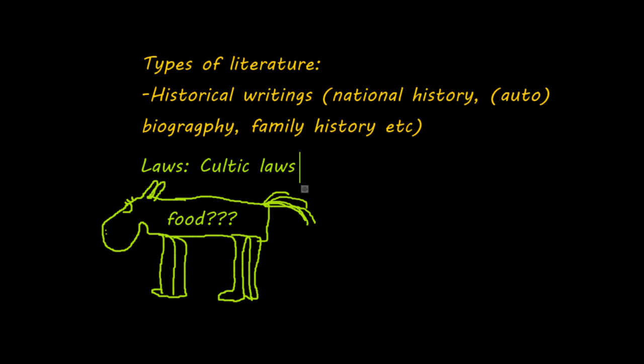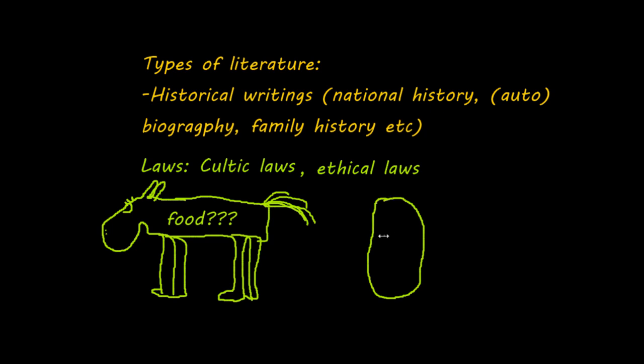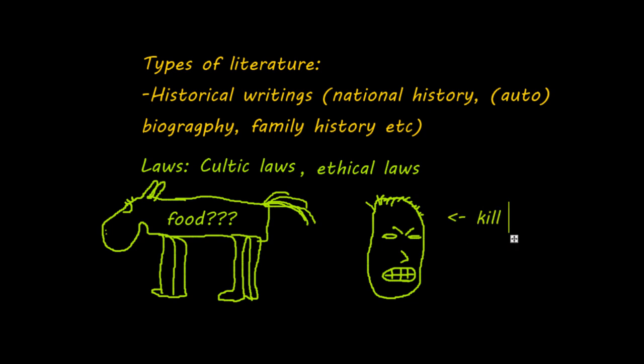Next, we go to the second type of laws. They can be described as ethical laws. For example, you encounter a mean man. He's very angry, and he's shaking his fist at you, and he's looking very angry, and you wonder, hey, I hate this man. Can I kill him? And then there are ethical laws that say, no, you can't.